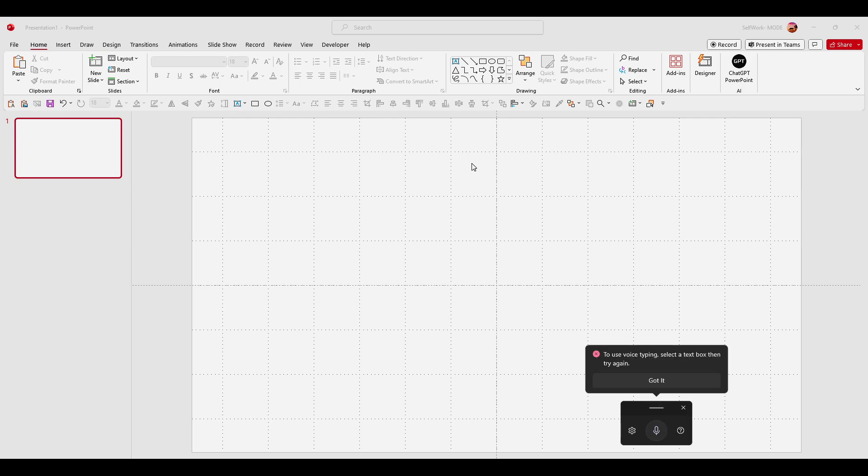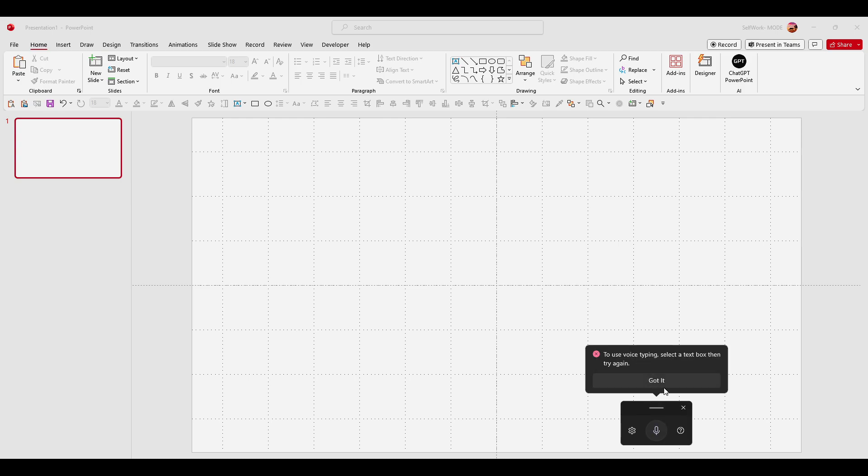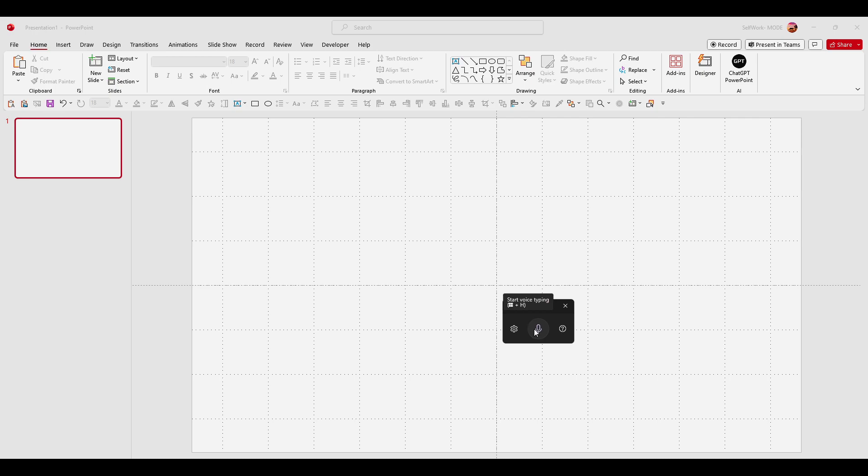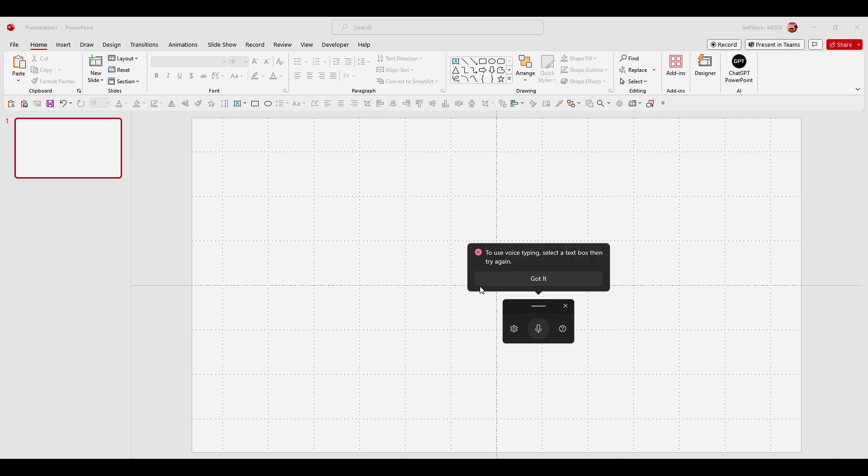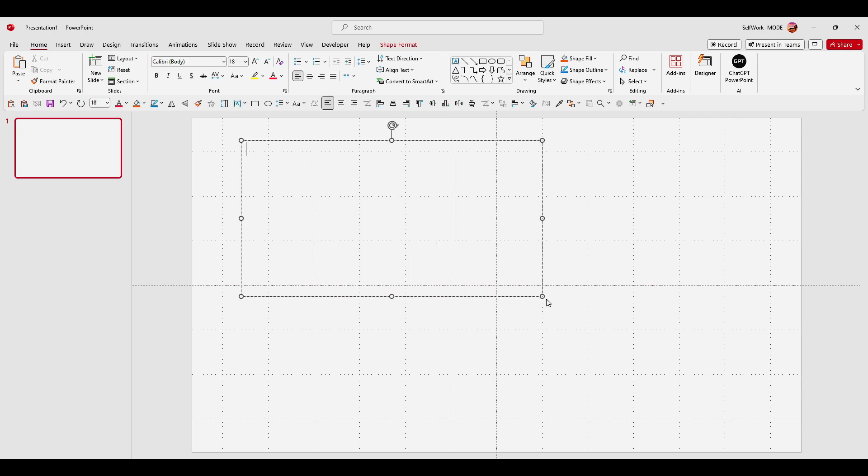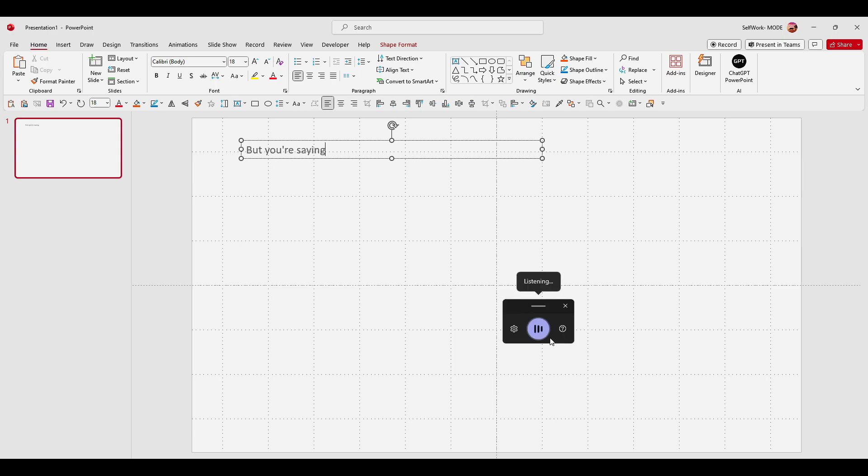Just select a text box, add a text box, and now what you're saying right now, as you can see, it will write for you.